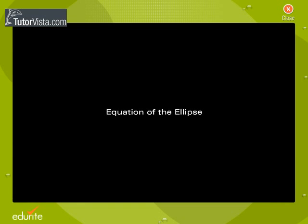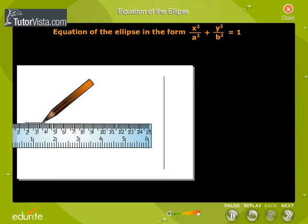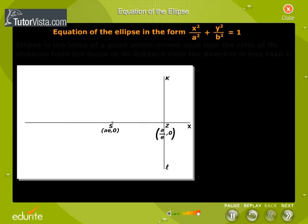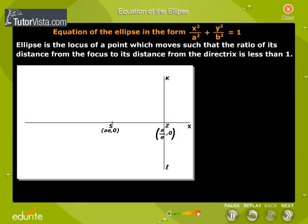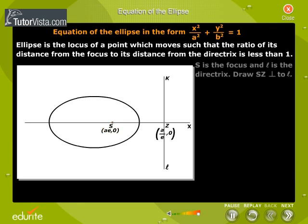Equation of the ellipse in the form x squared by a squared plus y squared by b squared is equal to 1. An ellipse is the locus of a point which moves such that the ratio of its distance from the focus to its distance from the directrix is less than 1. S is the focus and L is the directrix.